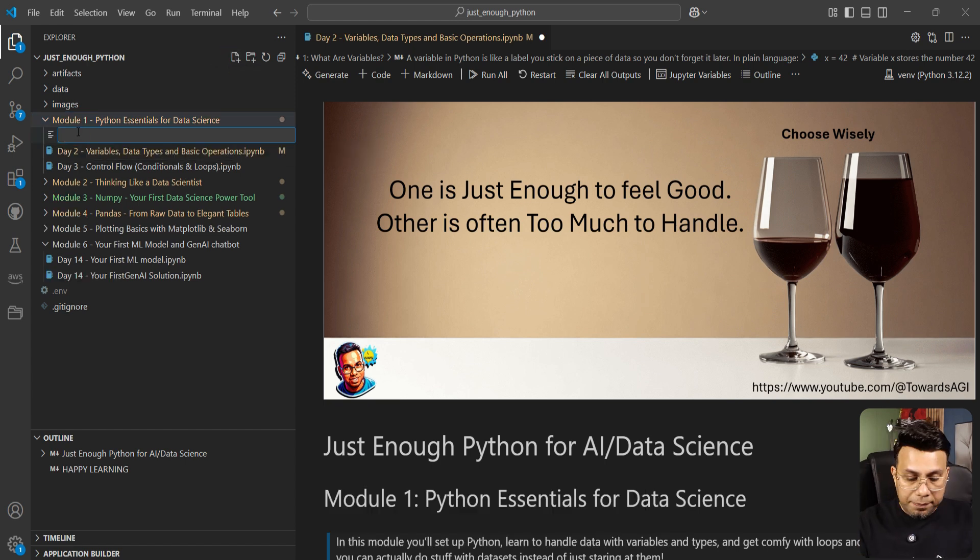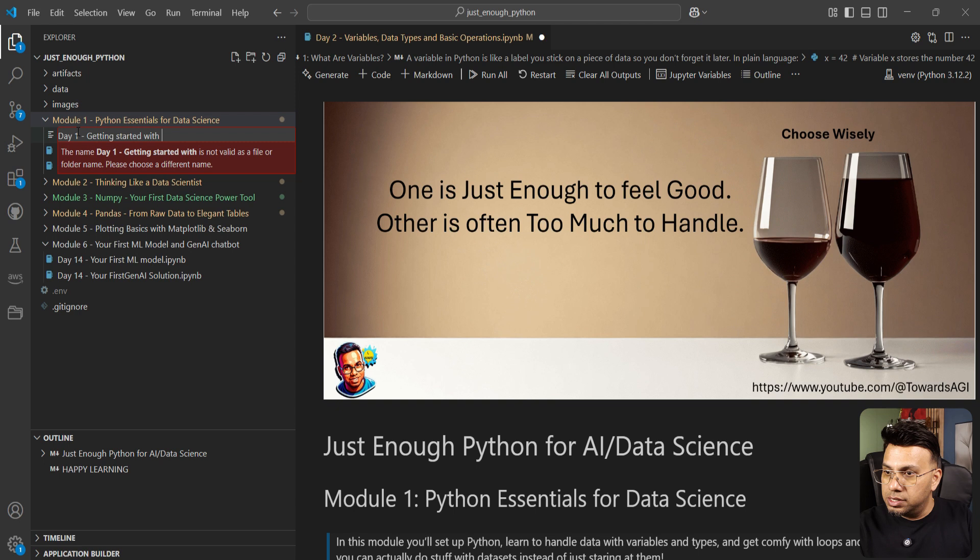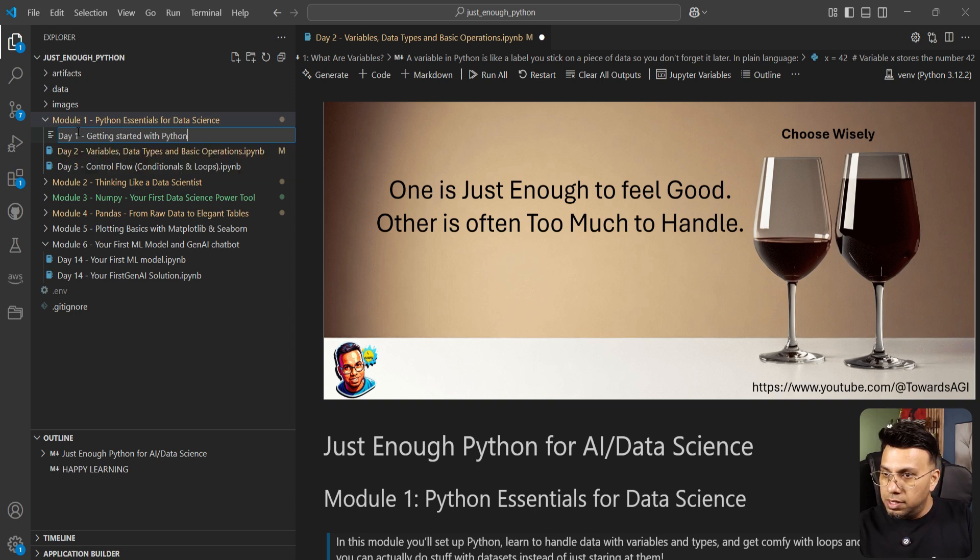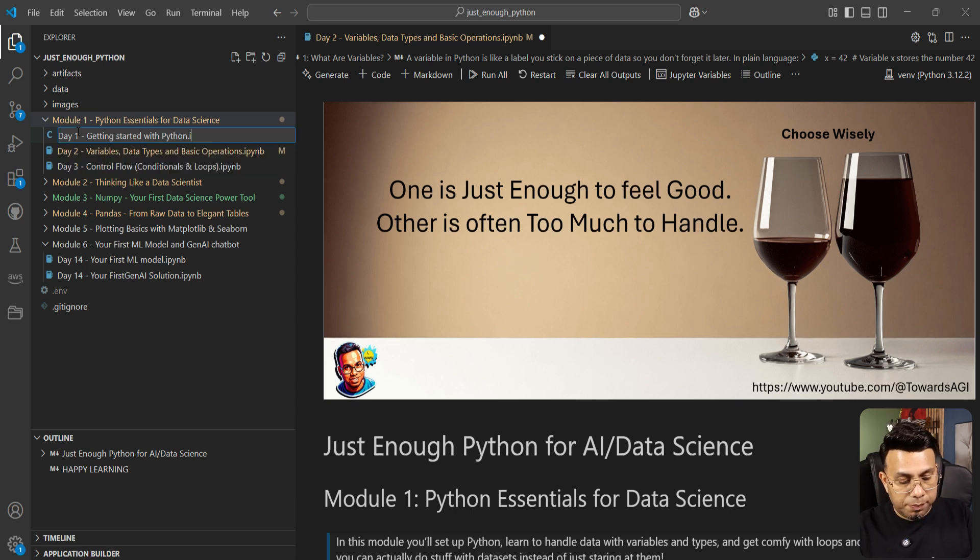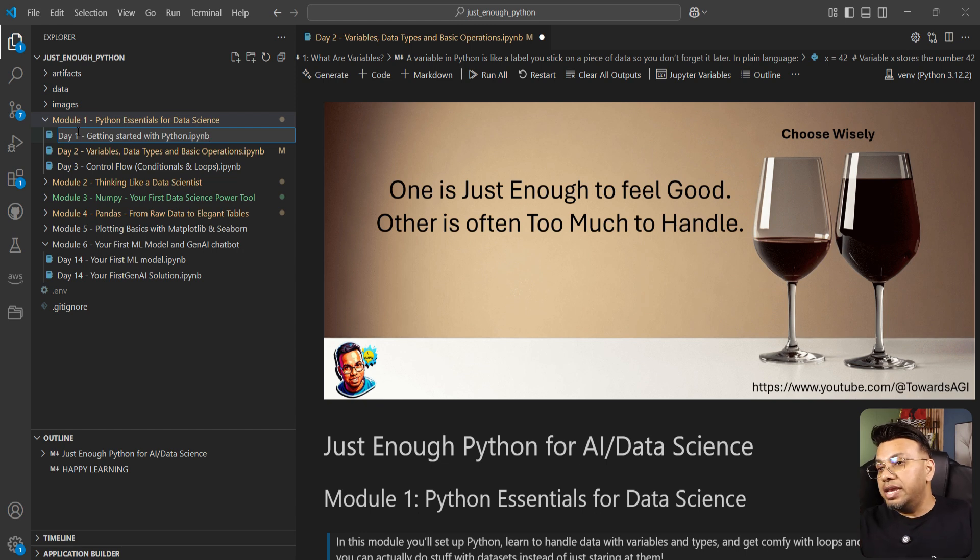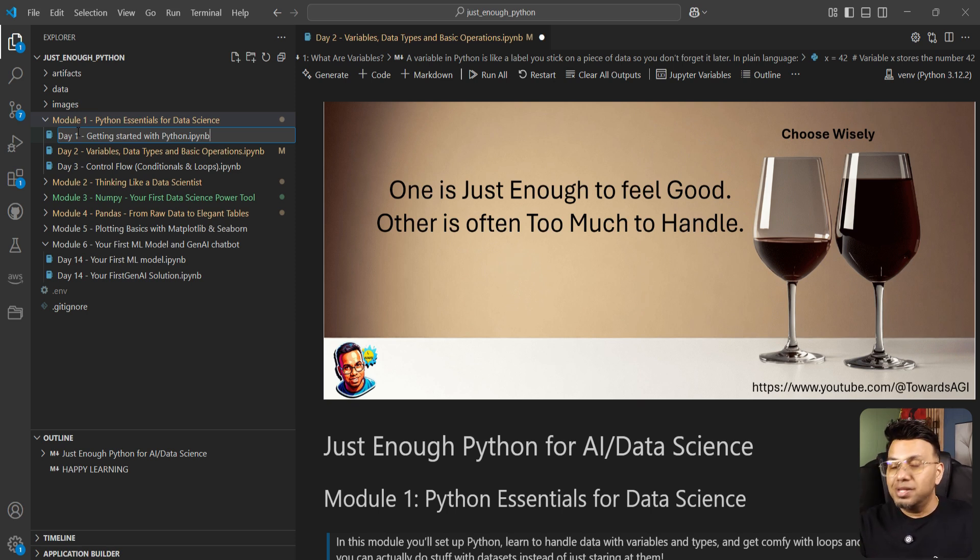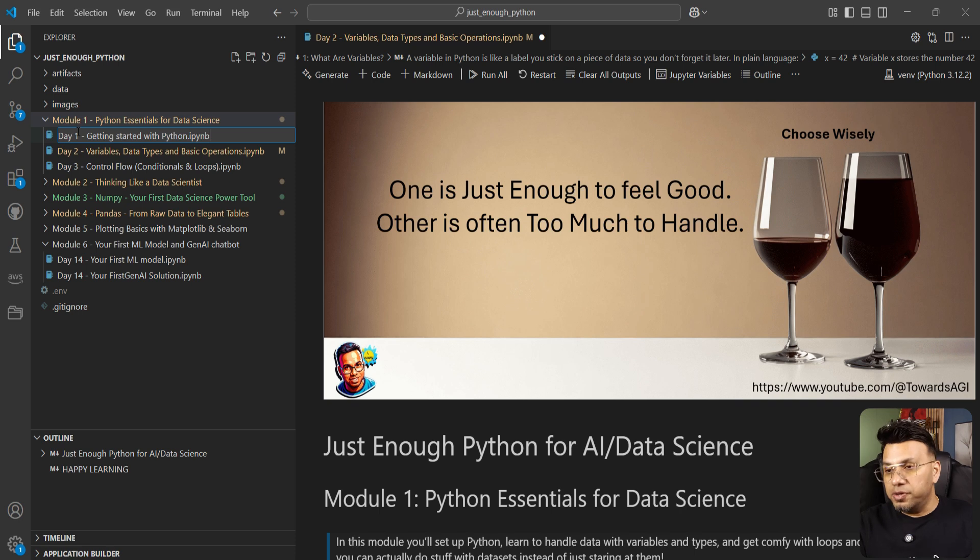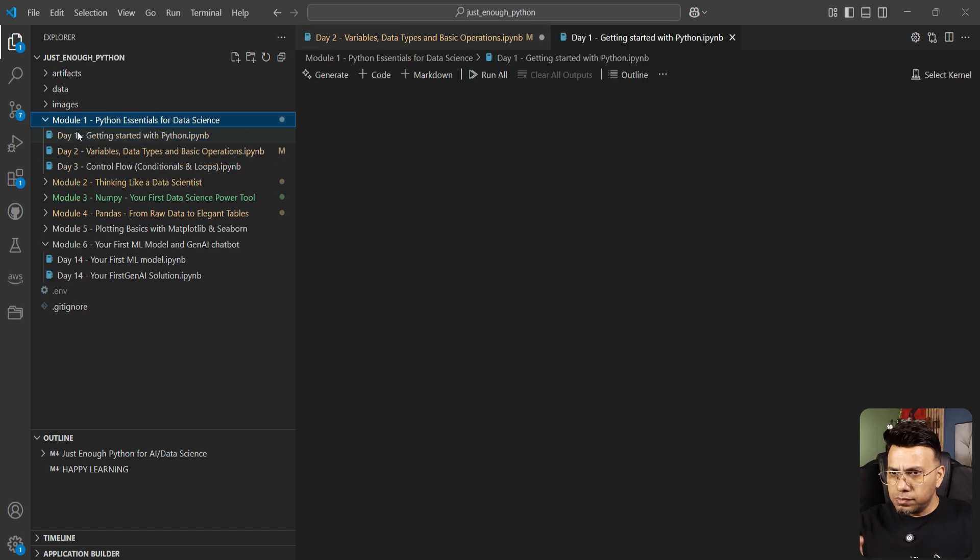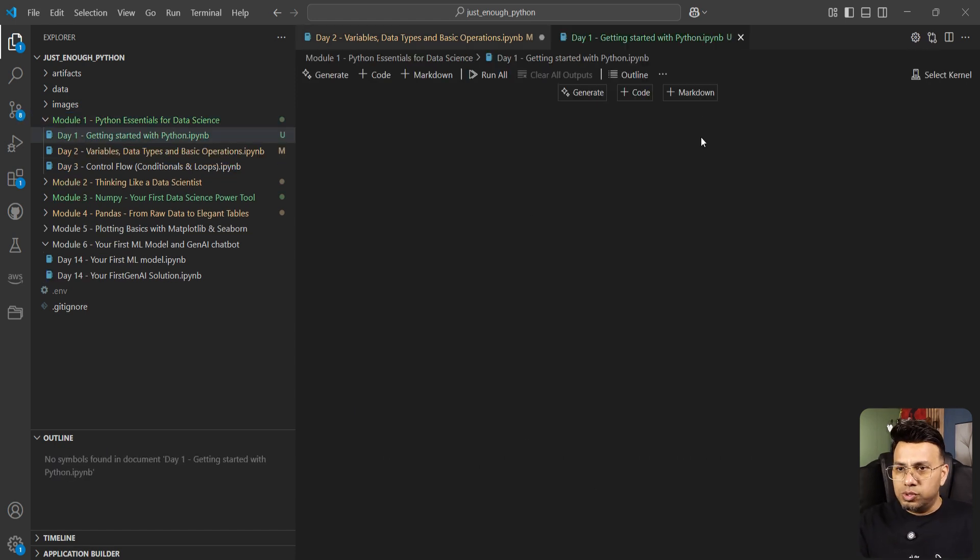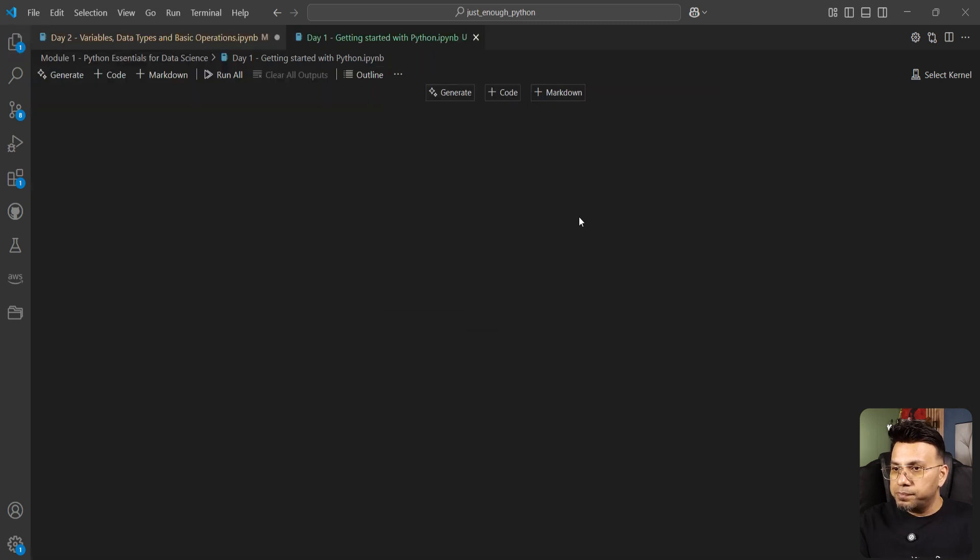So we want to create that notebook within this Module One. We will first select this folder and we'll go here. The first icon is for new file, the next icon is for new folder. We want to create a new file. So we will give it a name: Day One—let's say we call it Getting Started with Python. The key is to name it to end it with .ipynb. The moment you end the file name with .ipynb, VS Code knows that this is going to be a Jupyter notebook, not a Python script. The extension for a Python script is .py. .ipynb is for notebooks.